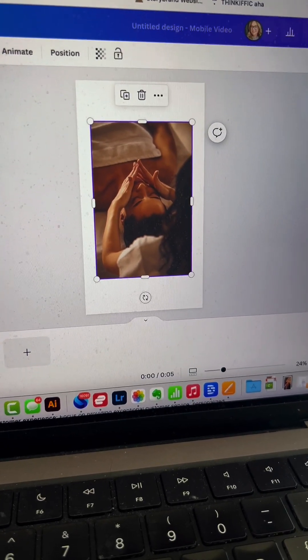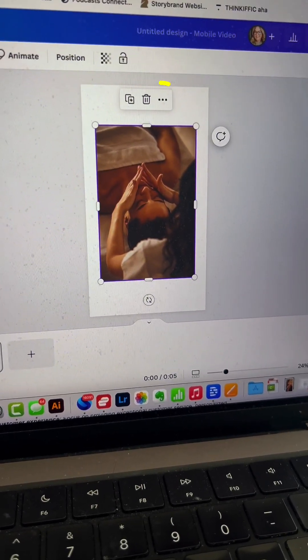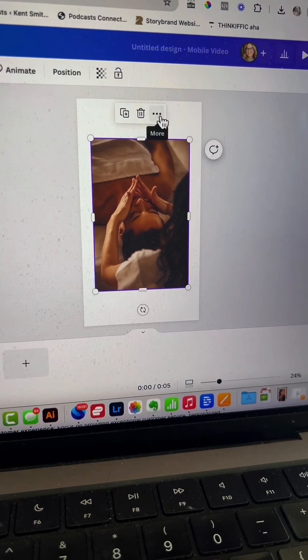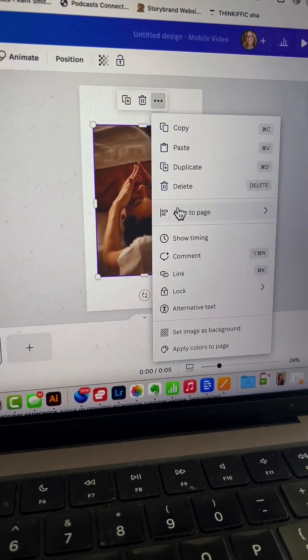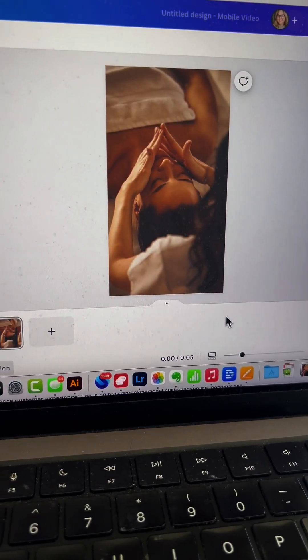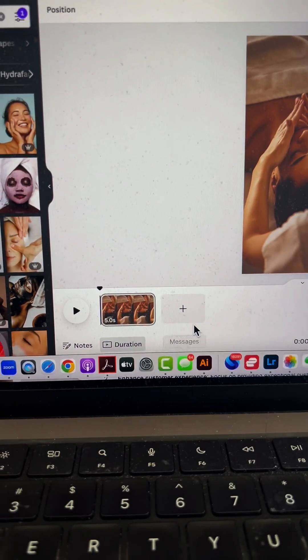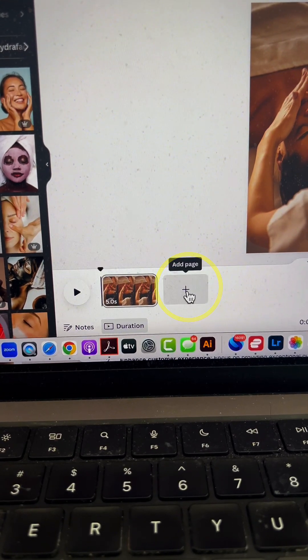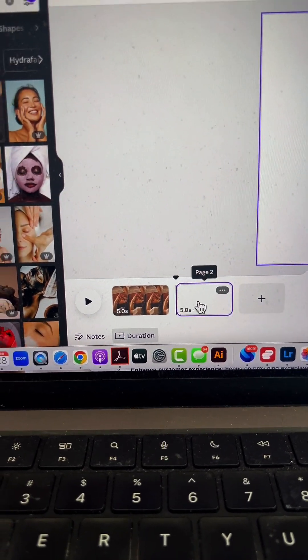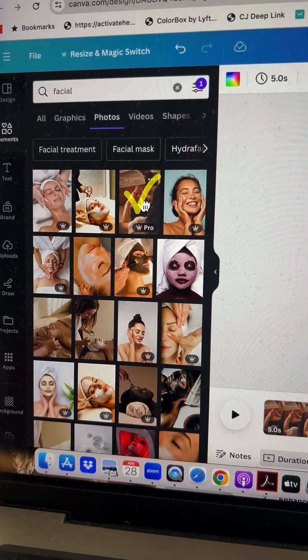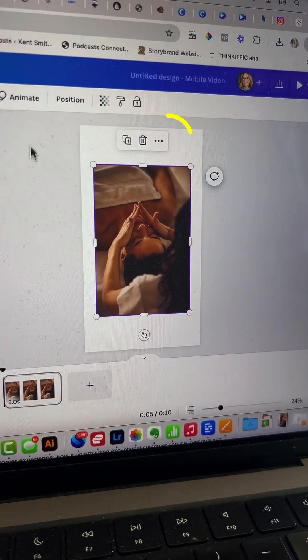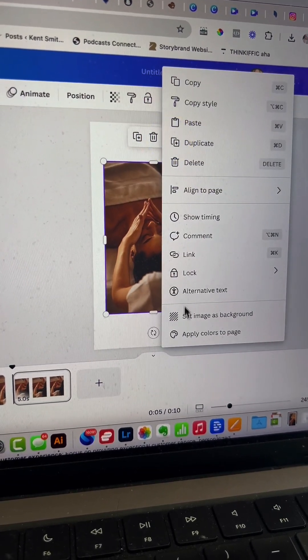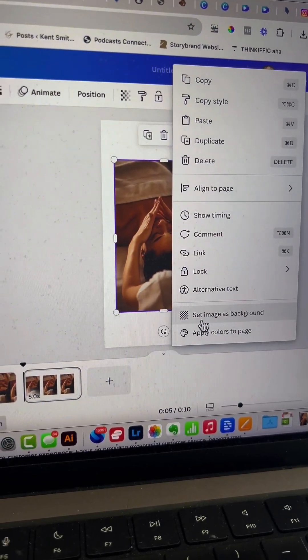I've applied the photo by clicking it. Click the three dots and select 'Set image as background.' Then add a second page, choose the same photo, apply it, and set it as background again.